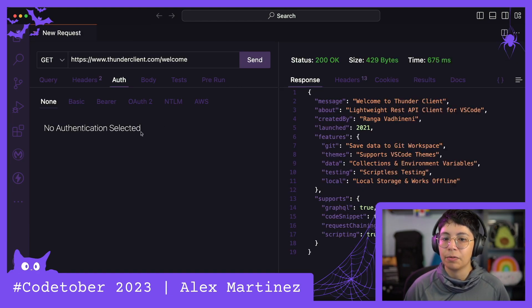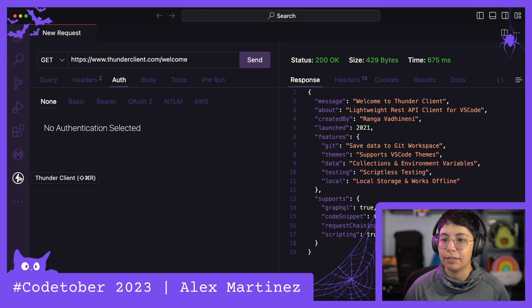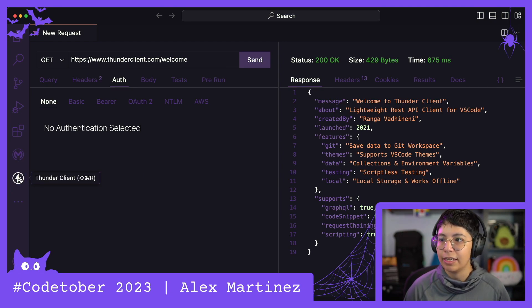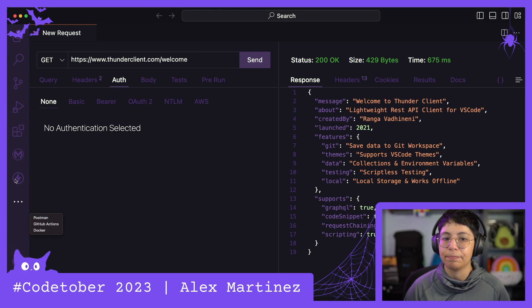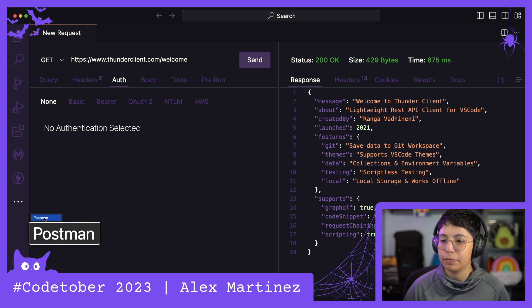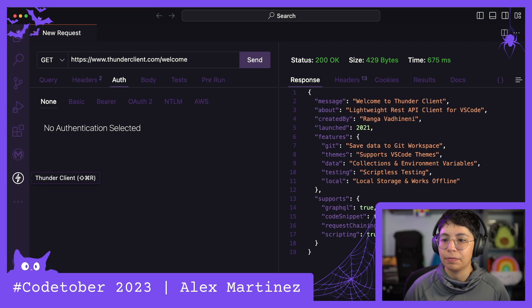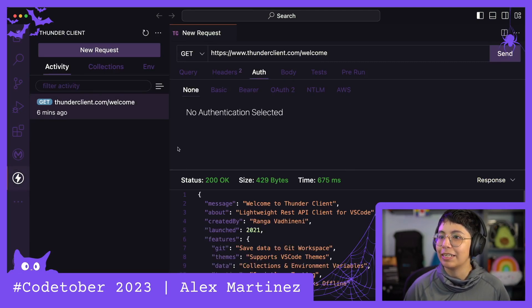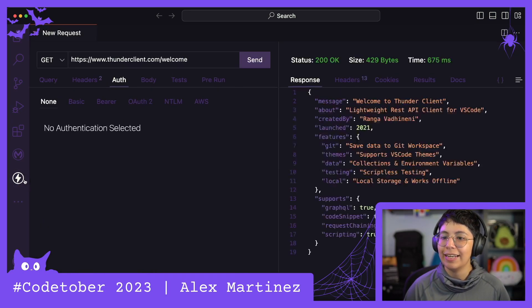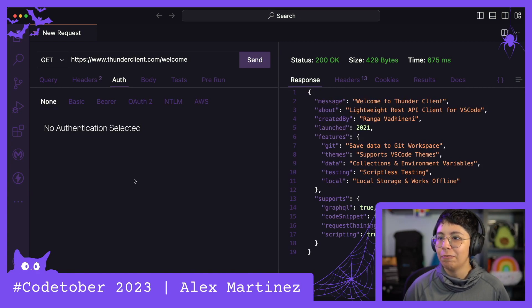So that looks good. This is a great REST client. I love it. I'm going to use this from now on. Sorry, Postman. You kind of pissed me off when I needed to sign into my account. So I'm going to keep using this. All right. Well, that's all for this video.